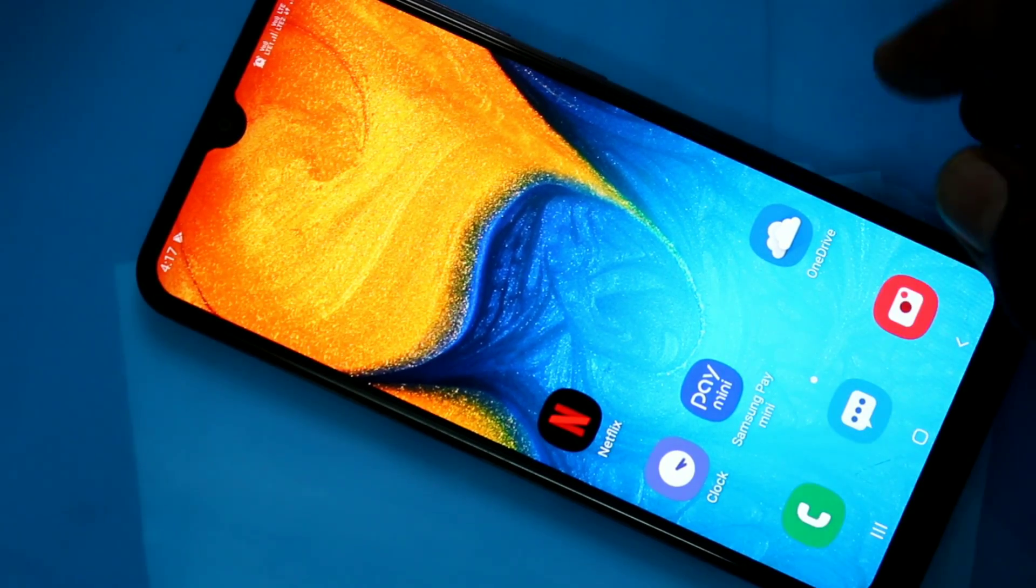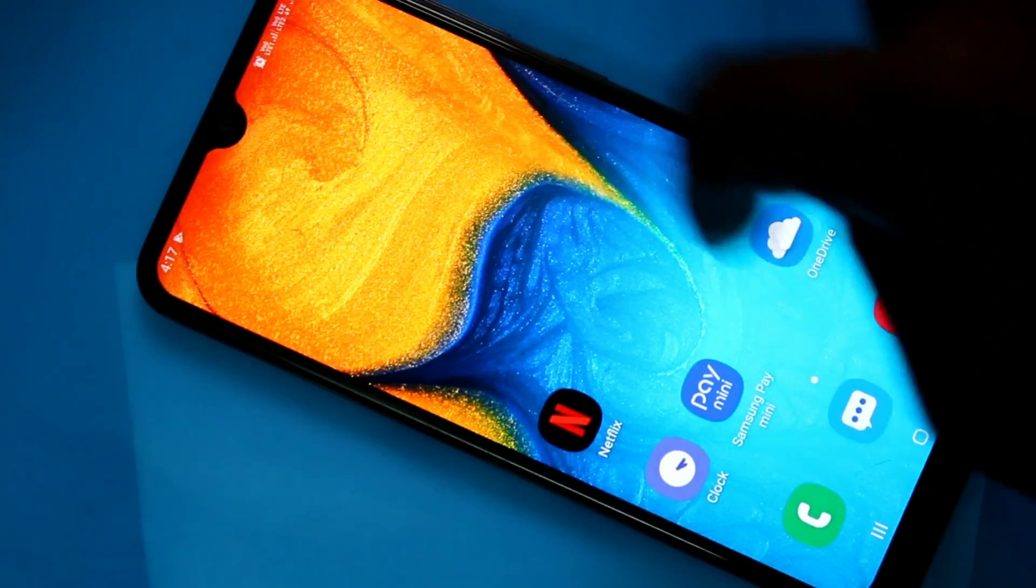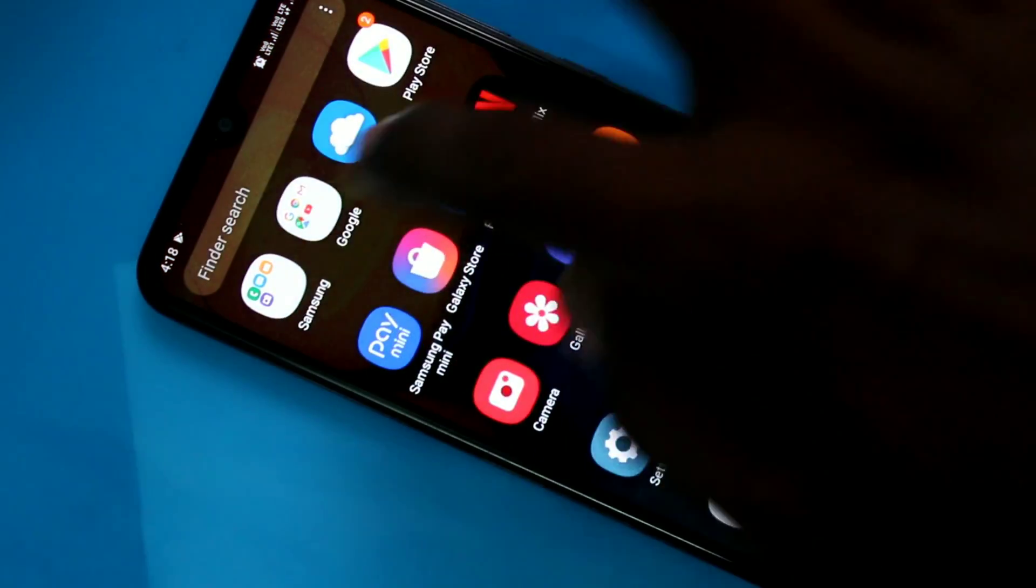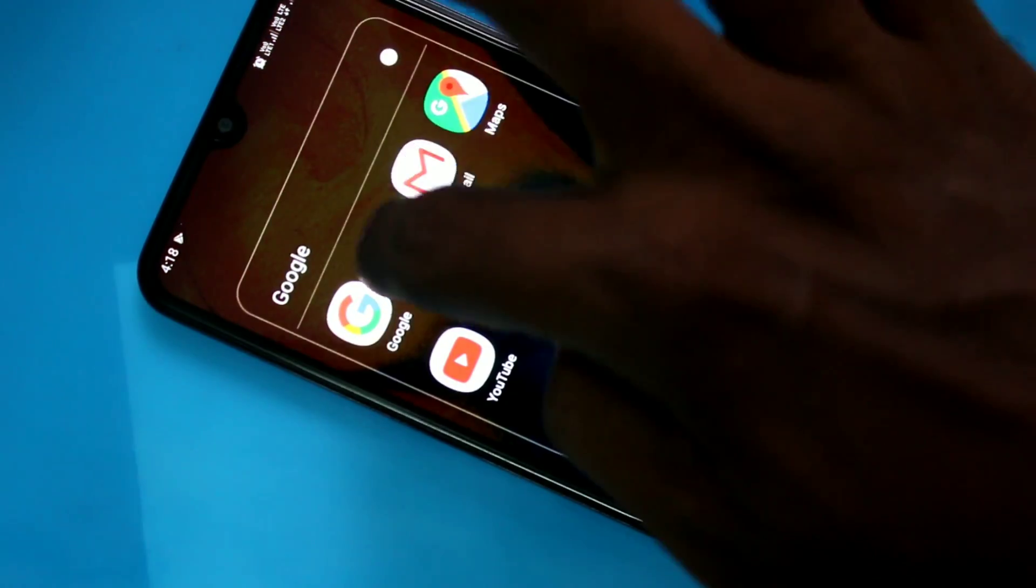First of all, open any app in your phone. Here I open Google Chrome.